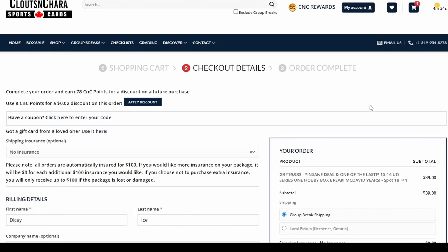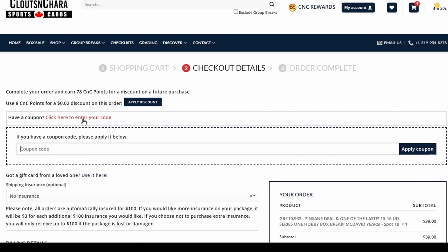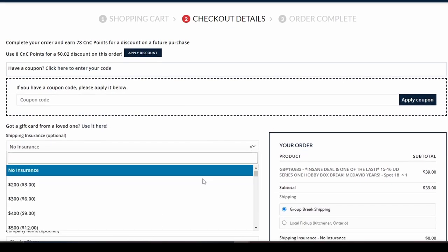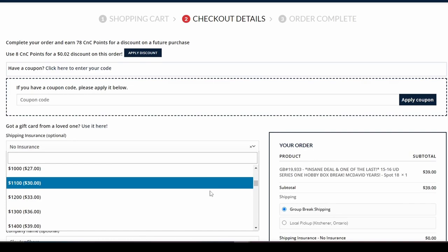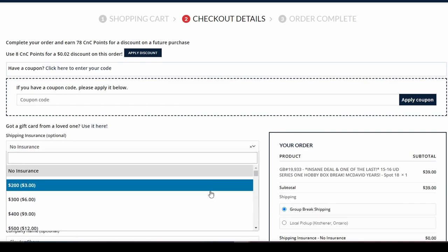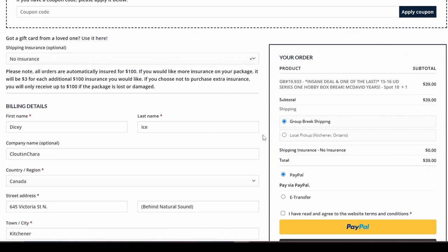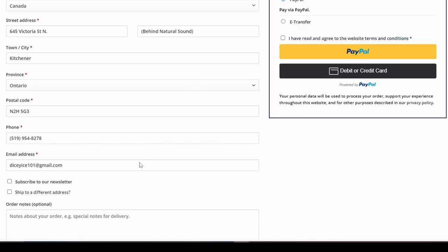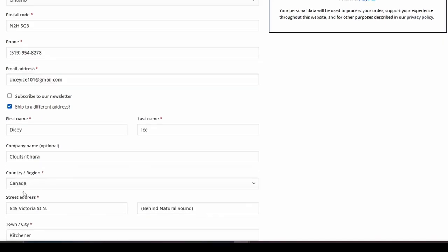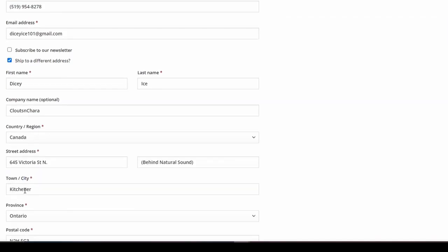This is the checkout. If you have a coupon, you can also apply it here. You have the option of shipping insurance — packages are automatically insured for up to $100, but you may choose more if you'd like. Fill out the billing details. If your shipping address is different than your billing, please check the box and fill out your desired shipping address.